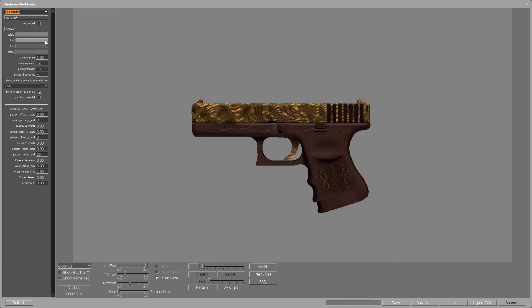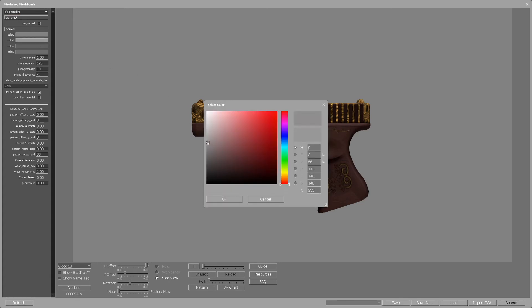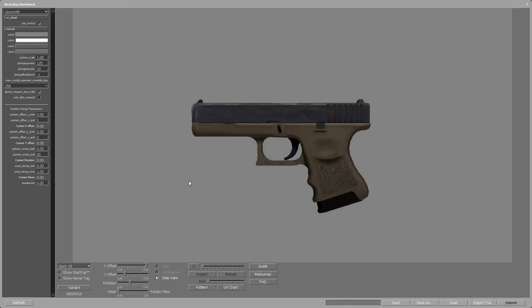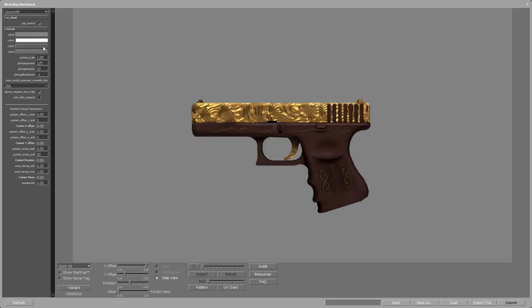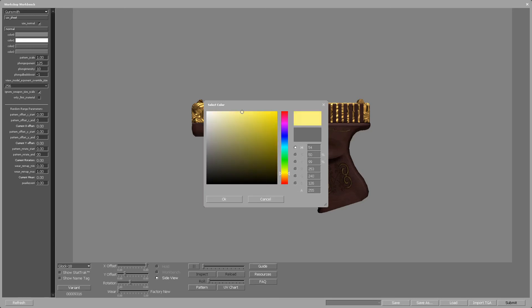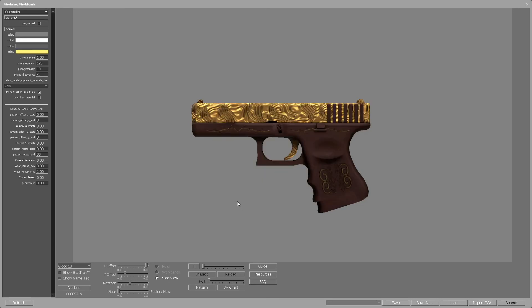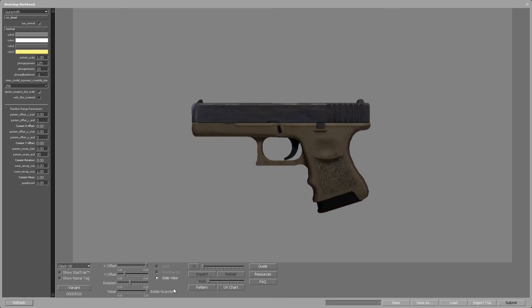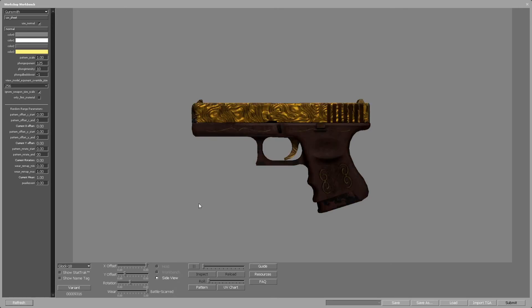Let's leave color 0 untouched. Color 1 controls the color in the less worn out states, like factory new and minimal wear — let's set it to white to make our skin brighter. Let's leave color 2 as it is and go straight to color 3, changing it to dark yellow. Set the wear to battle-scarred and now the gold color has a darker value. You can do some creative stuff using those colors to control the wearing of the skin.